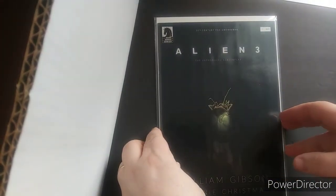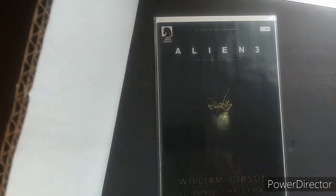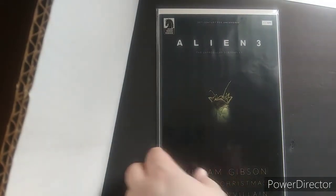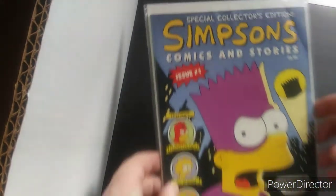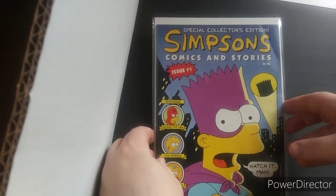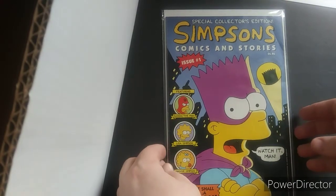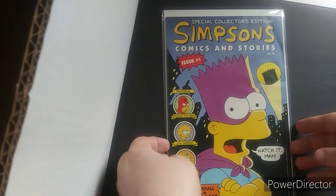Alien 3. I believe this was, yeah, this was the unproduced screenplay, as you can see. I ended up just buying the first issue. I enjoyed the first Aliens Dark Horse run. But, I might have to give this another shot, but right now it's not going in my to keep pile. So, I'm going to just put that up here. The Simpsons. I believe this is the first appearance of The Simpsons in Simpsons Comics. So, I'll definitely keep this.